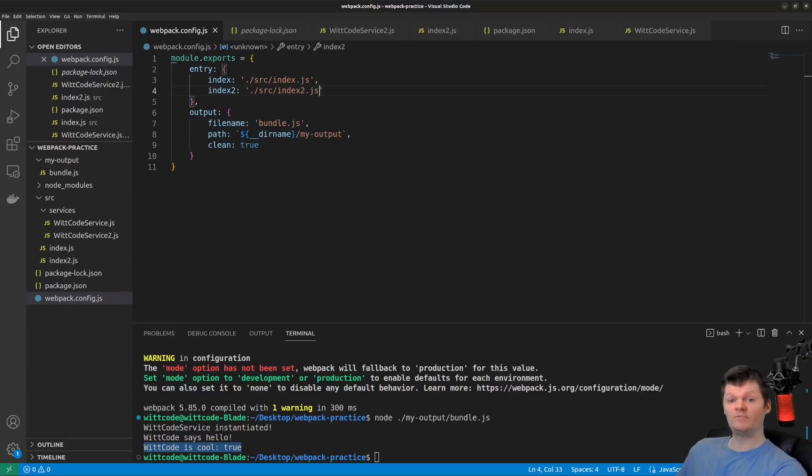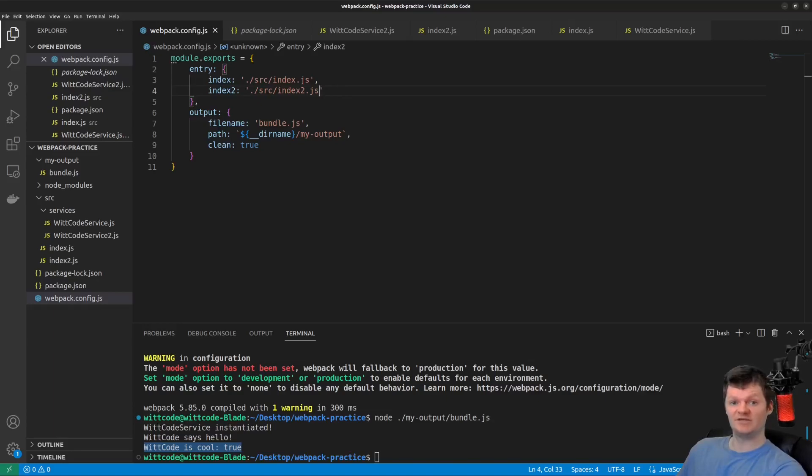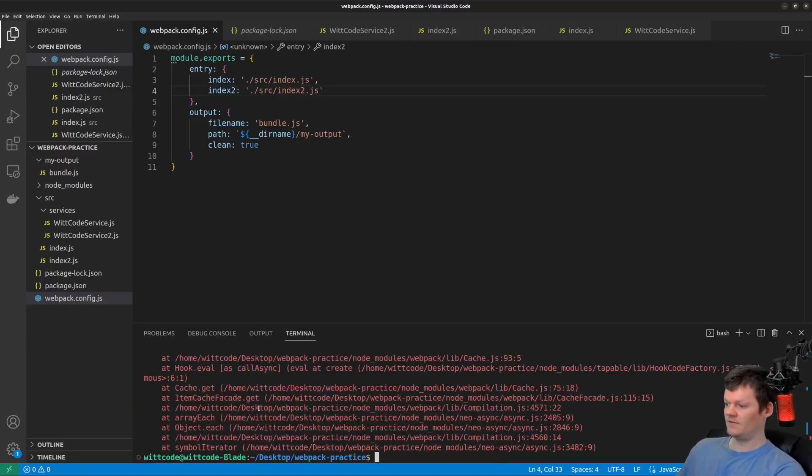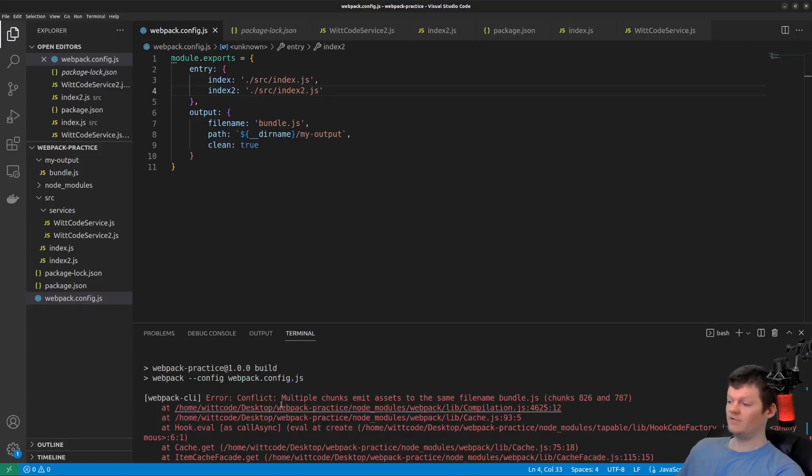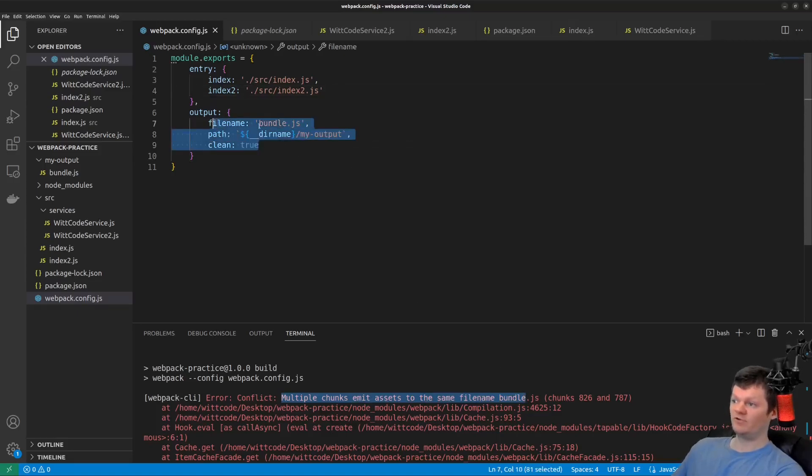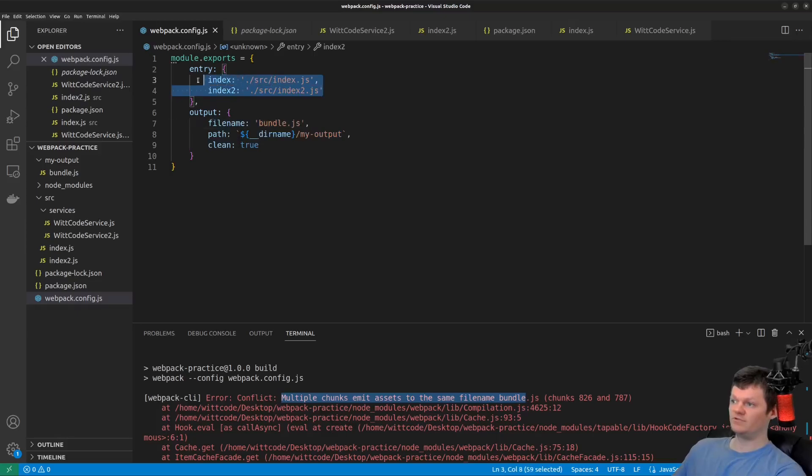Now when we build the application with npm run build, we're given two output files named index.js and index two.js. However, if we check the console, we can see multiple chunks emit assets for the same file name bundle, which basically means we have output with one file name called bundle, but we're trying to produce two bundles.